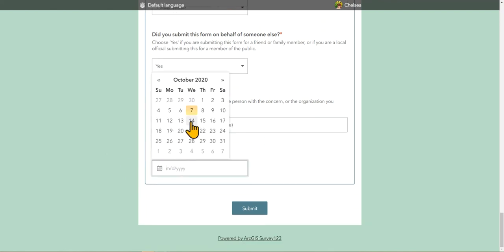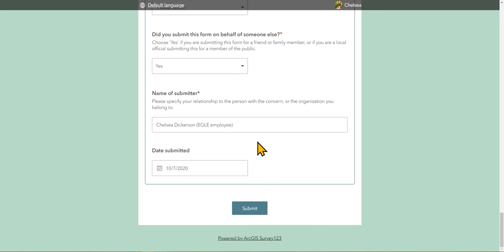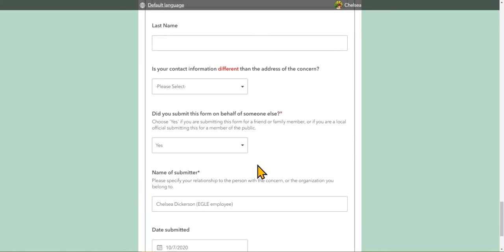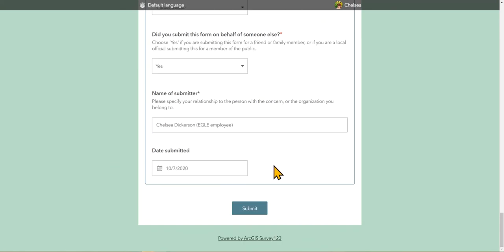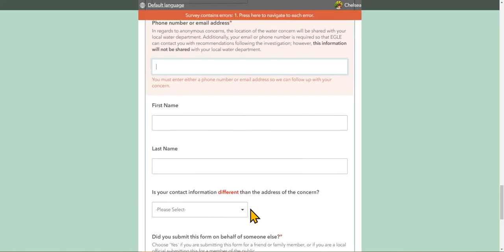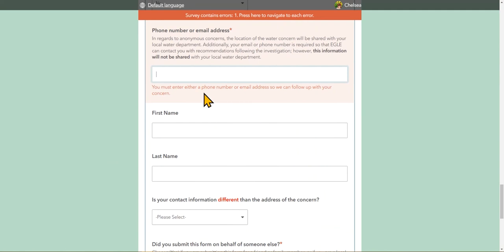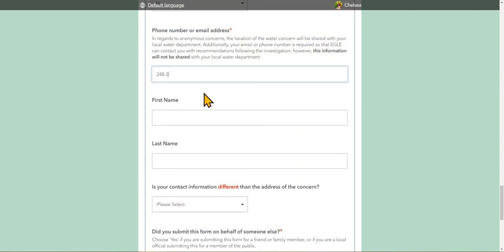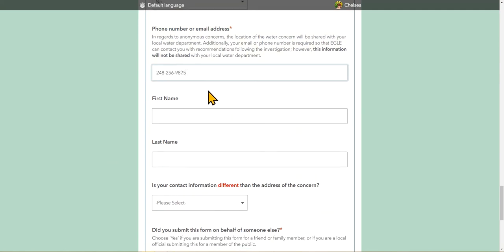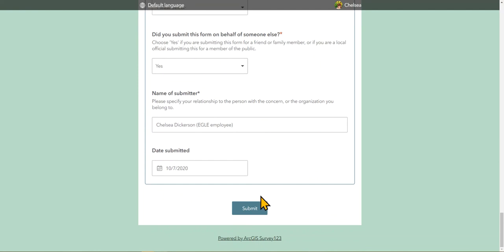Select the date that you are submitting this concern and go ahead and press submit. You can see I forgot a field there, turned red, and took me right back to it.